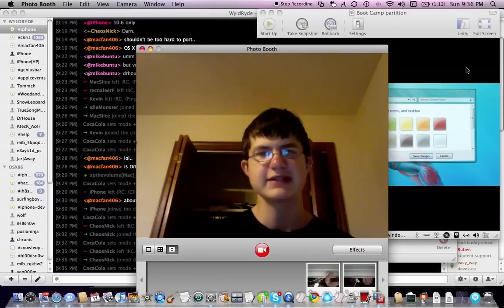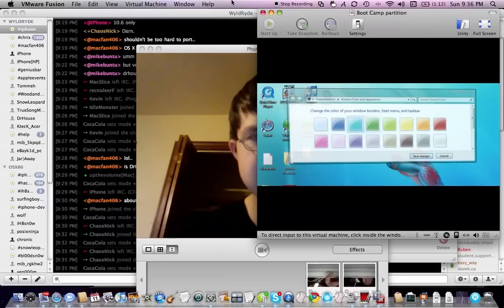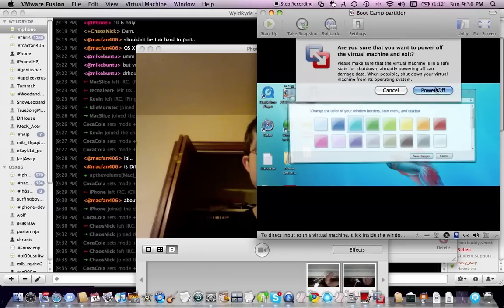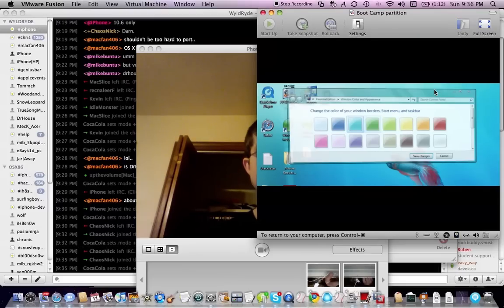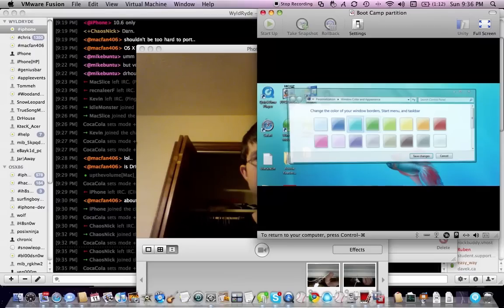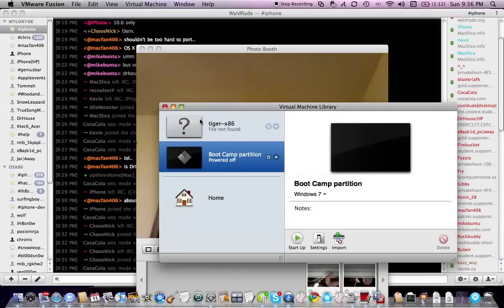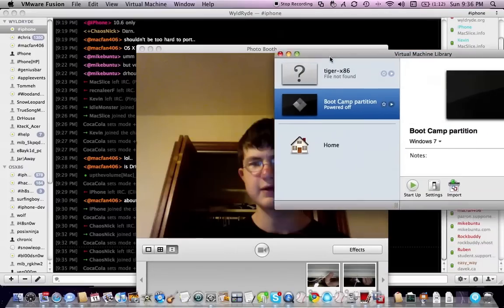And I'll wait five seconds. If it doesn't start, I need to do a hard reset. It doesn't work. I'm going to have to force quit. Oh, there we go.